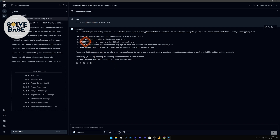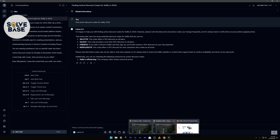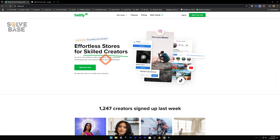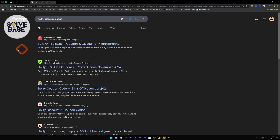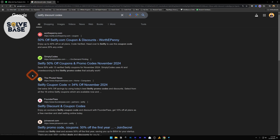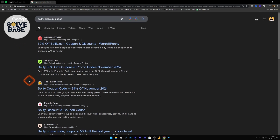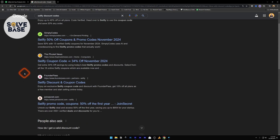I can also look for other products. For example: 'find active discount codes for Sell5 2024.' It searched the web in real time and gave us discount codes along with information about what each code does.